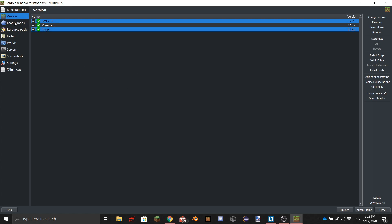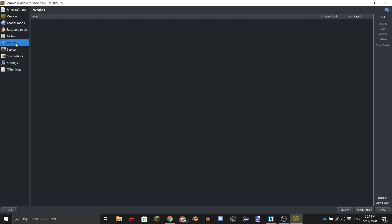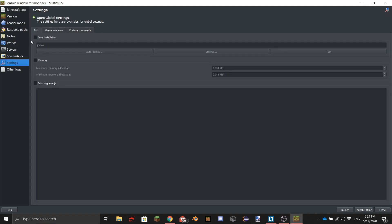As you can see, there's the loader mods section where you add your mods. It also has its own resource packs section — so if you want to recommend a resource pack for your modpack you can add it there — plus worlds and servers.